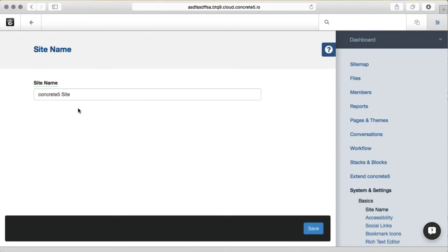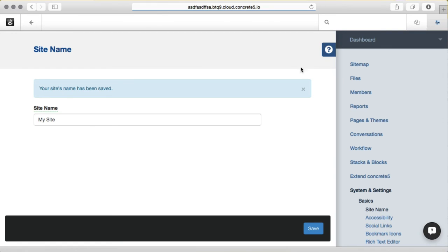You can see here is a page in the dashboard that knows what my site thinks it should be called. And if I save that,